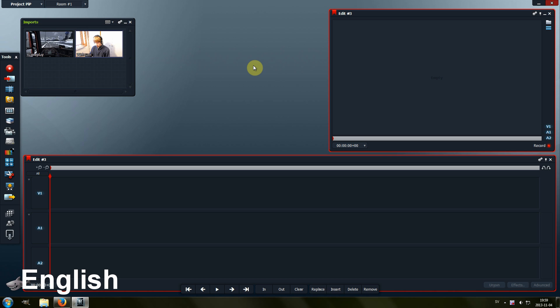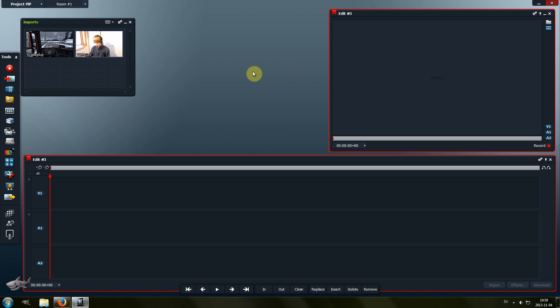Hi and welcome to another Lightworks tutorial. Today I'm going to show you how to make a picture-in-picture effect. It can be useful, for example, if you want to put the webcam footage over your gameplay. I'm not a gamer myself, but I wanted to make this video just to show how to do it. So don't think that I'm a hardcore gamer — I'm not. So let's start.